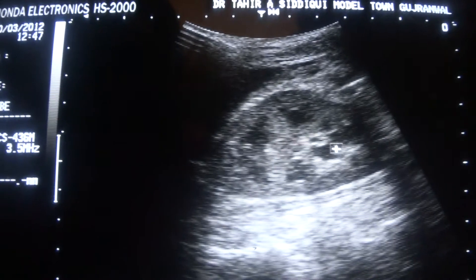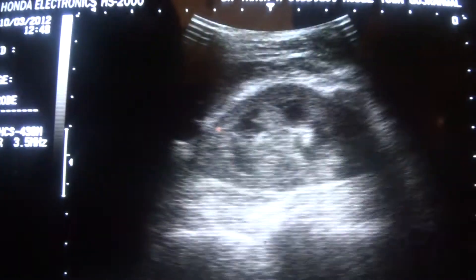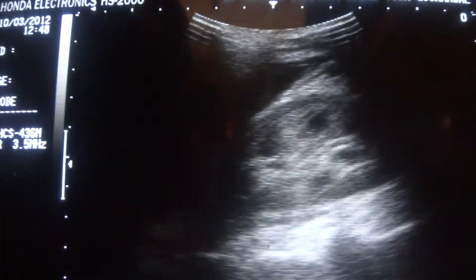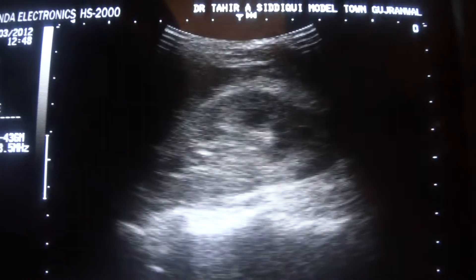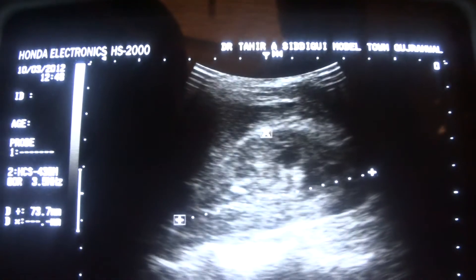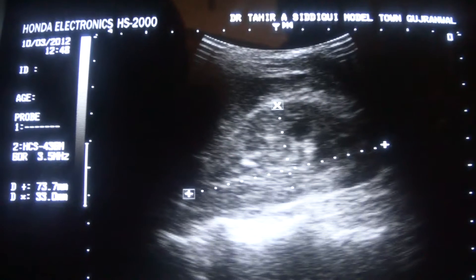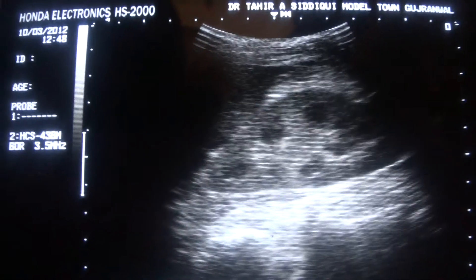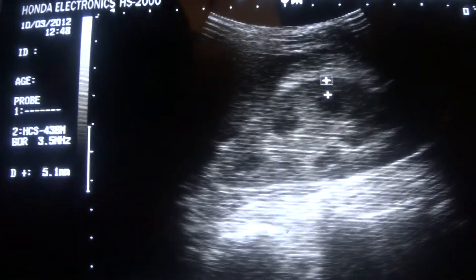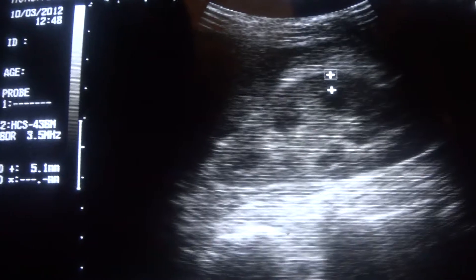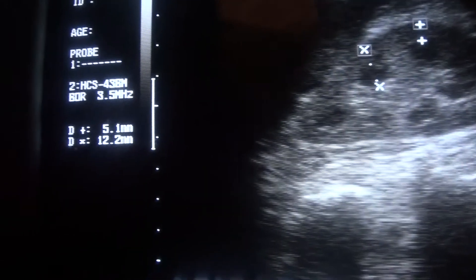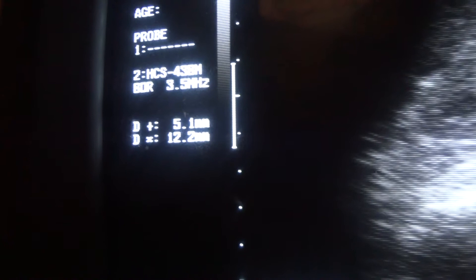The central sinus echocomplex is seen and this kidney shows bilateral renal parenchymal changes. The measurements in the longitudinal section are 7.3 cm x 3.3 cm, which is within normal. The measurement of the cortex is 5.6 and 5.1 cm, which is normal, and cortex and medulla combined together measure 12.2 cm, which is within normal.